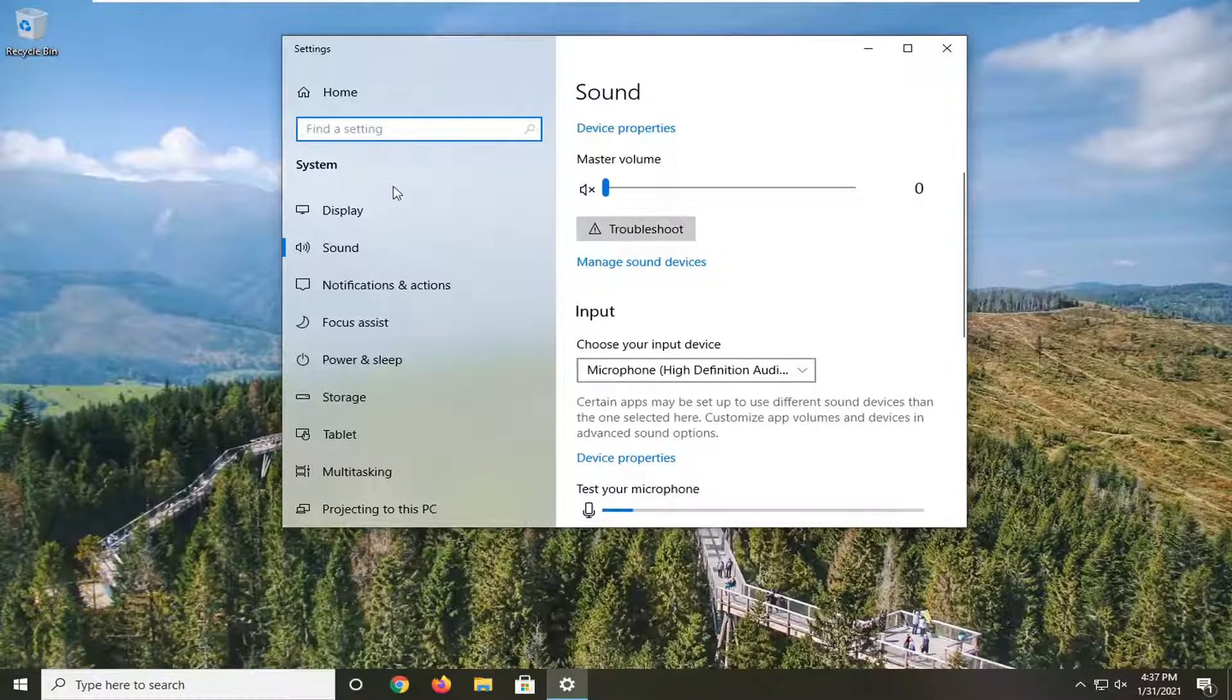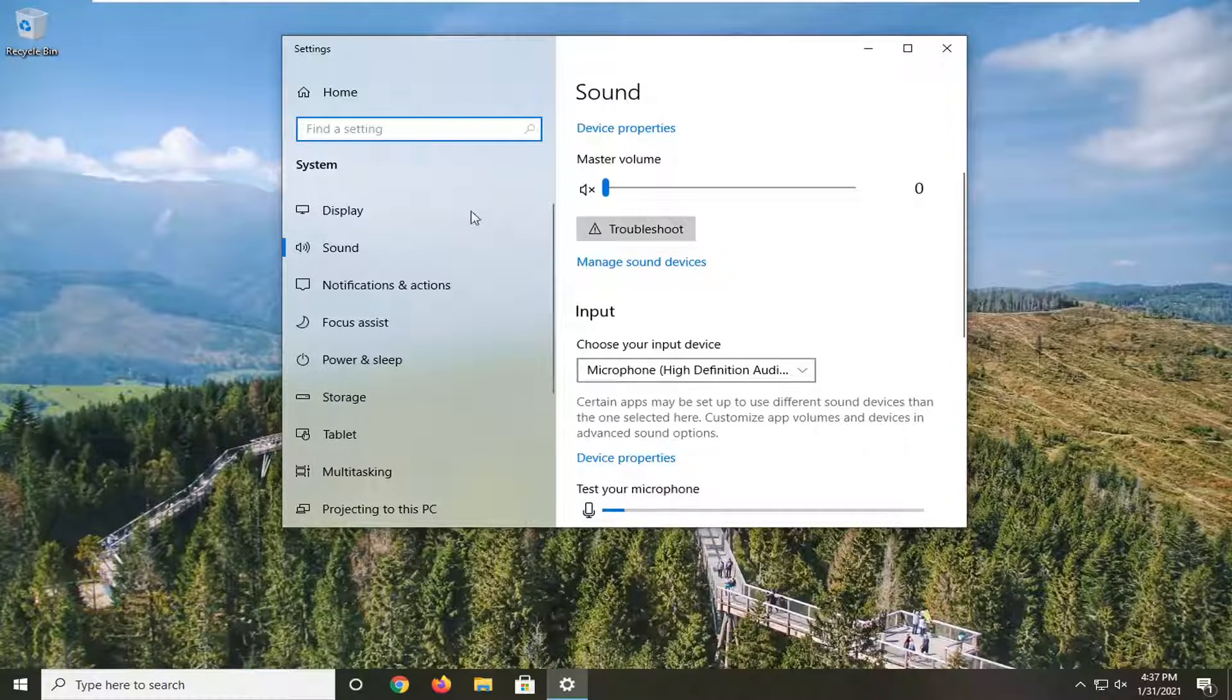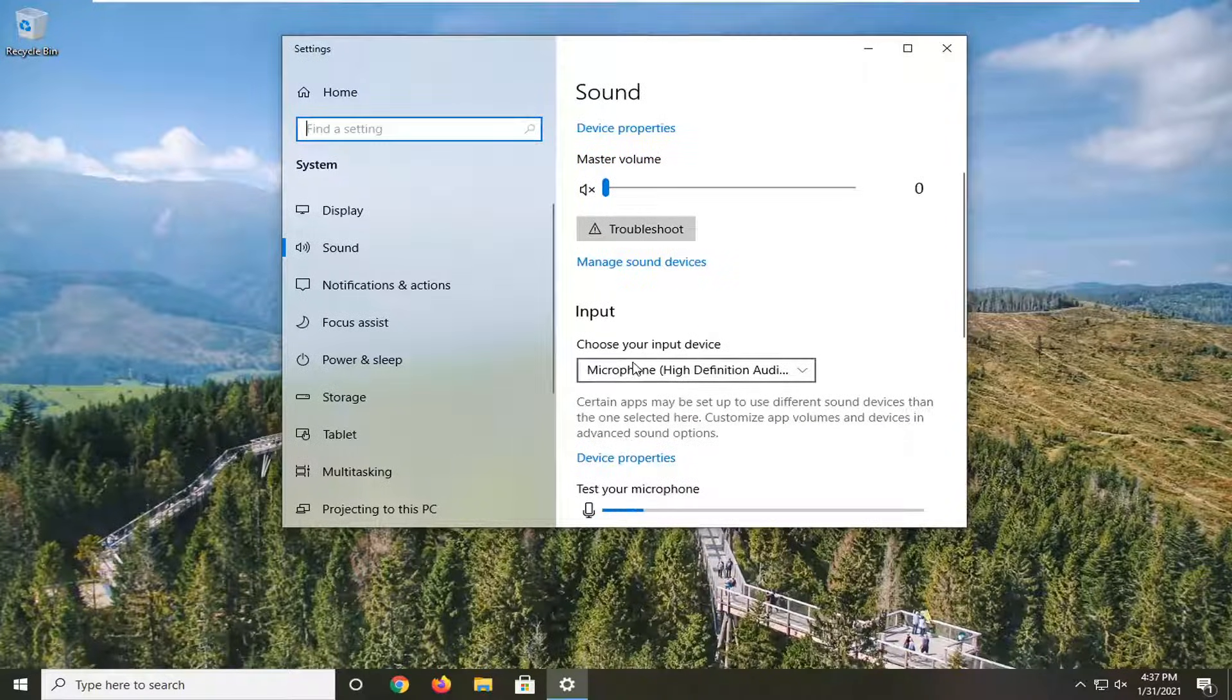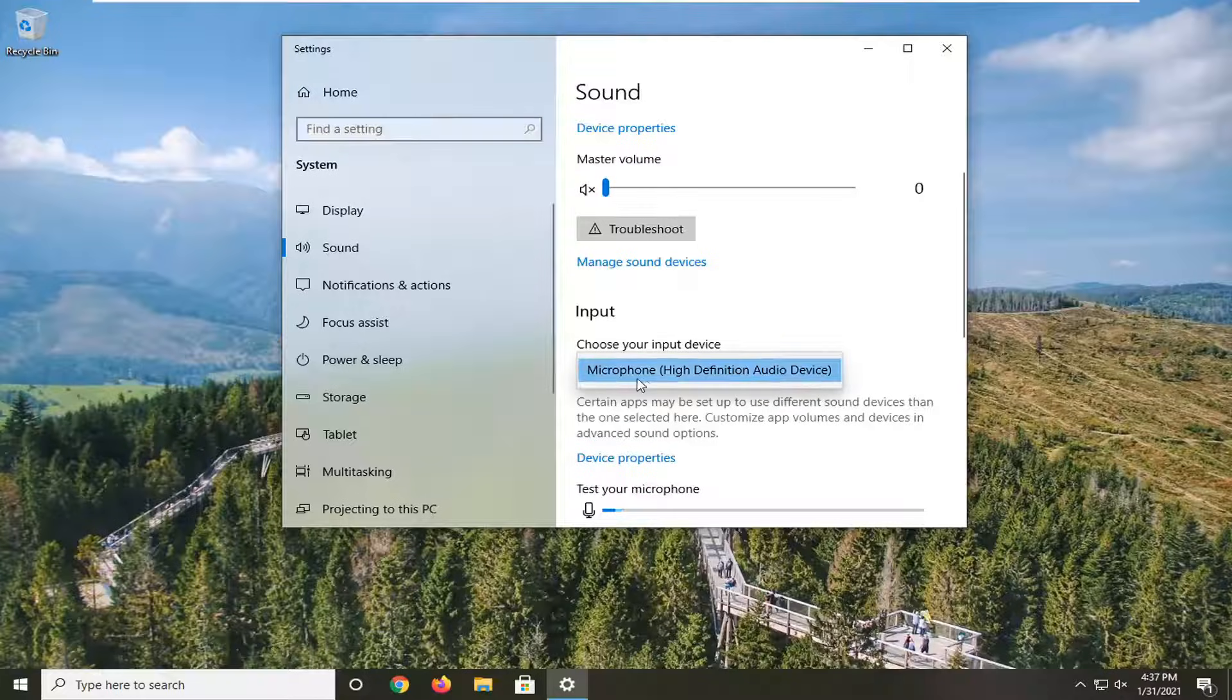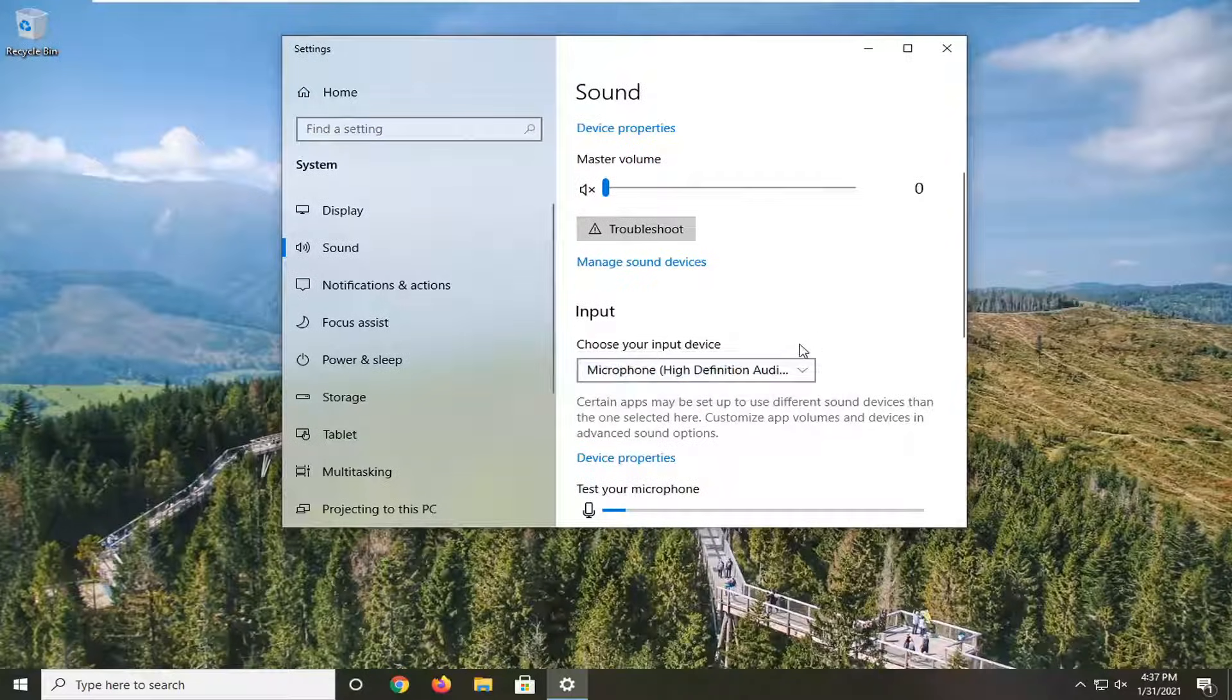If you scroll down a little bit on this back page—the sound page we just were on—it says Choose Your Input Device. Click the drop-down here and make sure it's your Bluetooth device. It's pretty important.